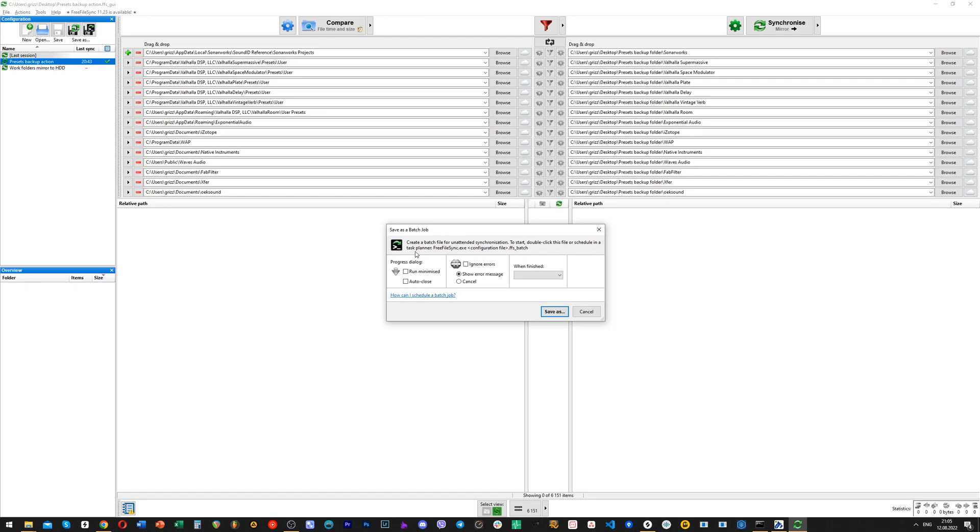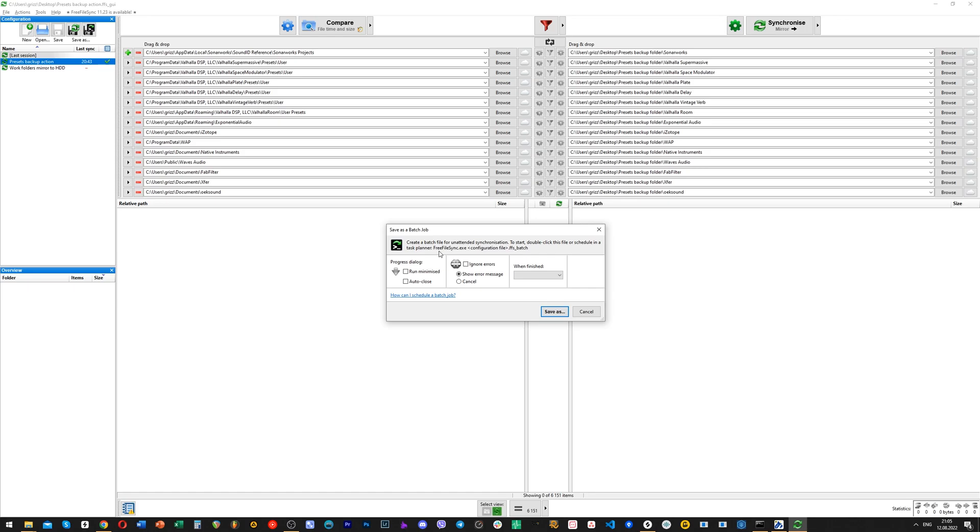And of course, you can use this software for other backups that you might have to do. It's just beautiful. And yes, thank you for watching. Greetings to you from Ukraine. Bye.